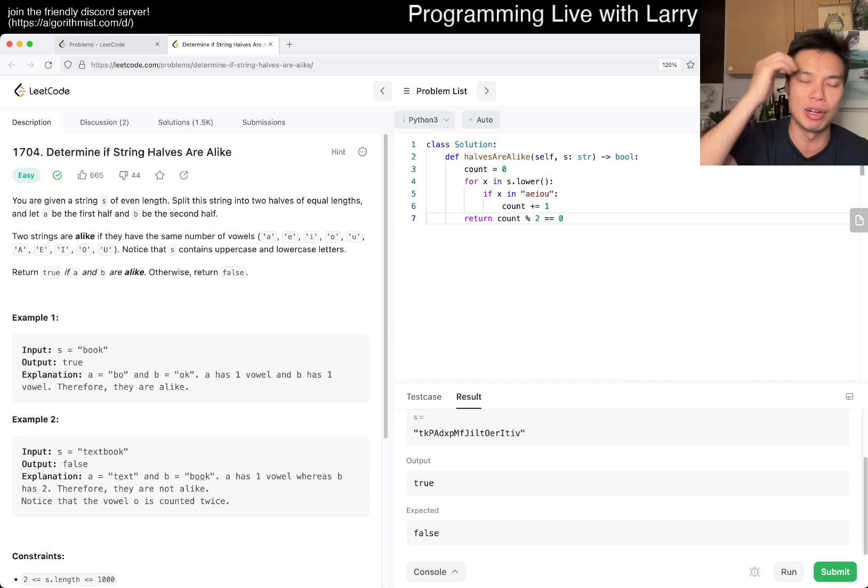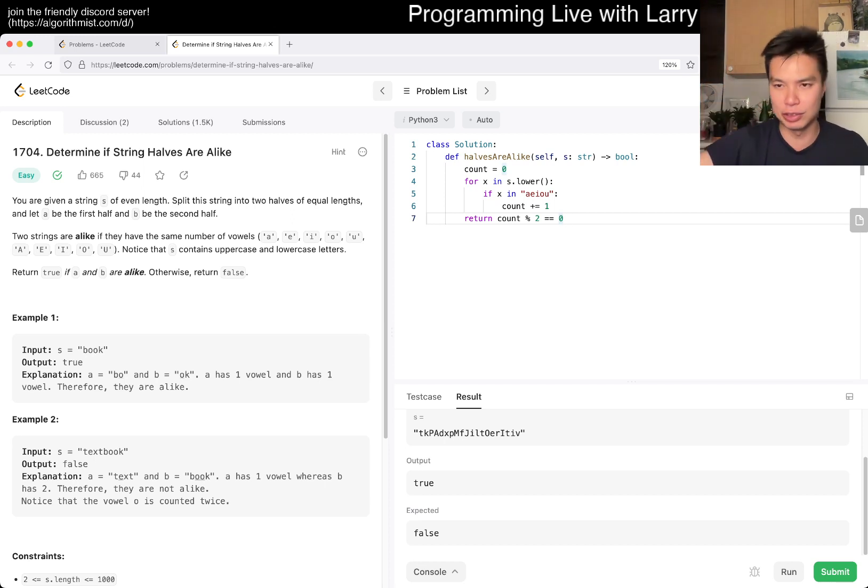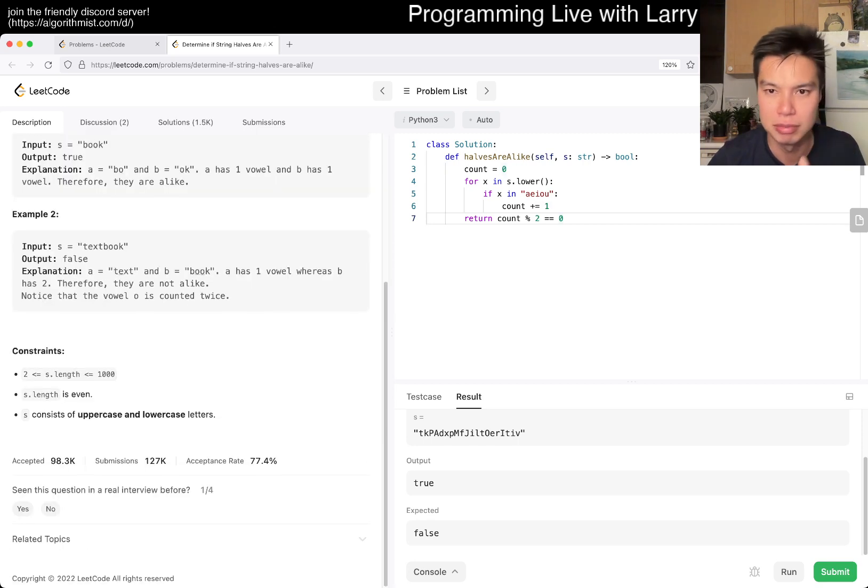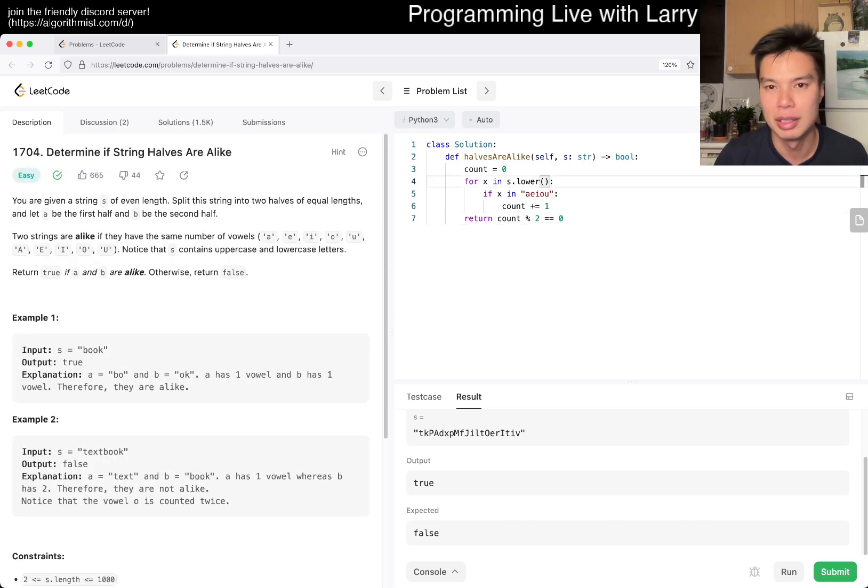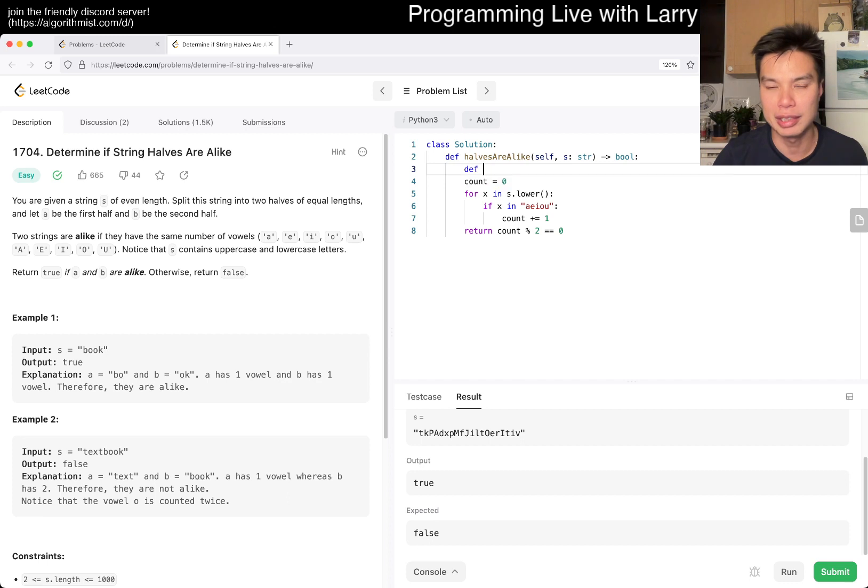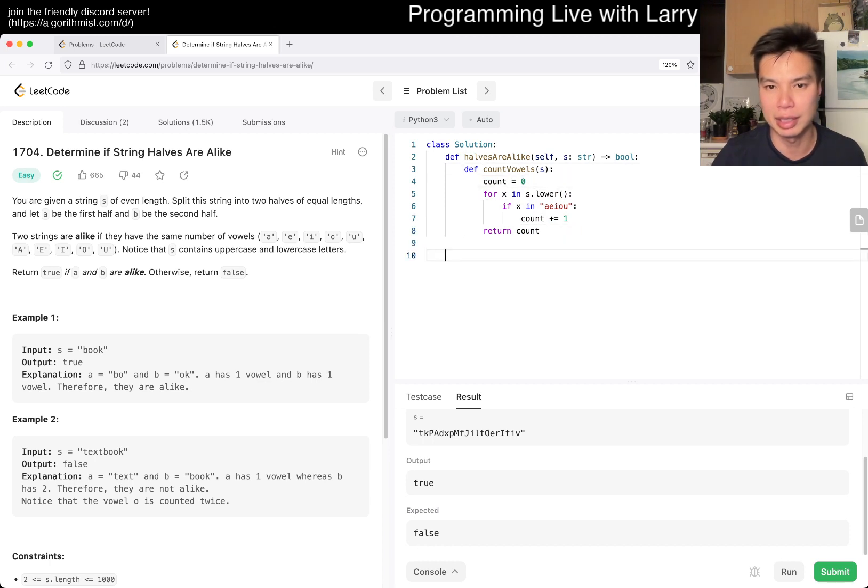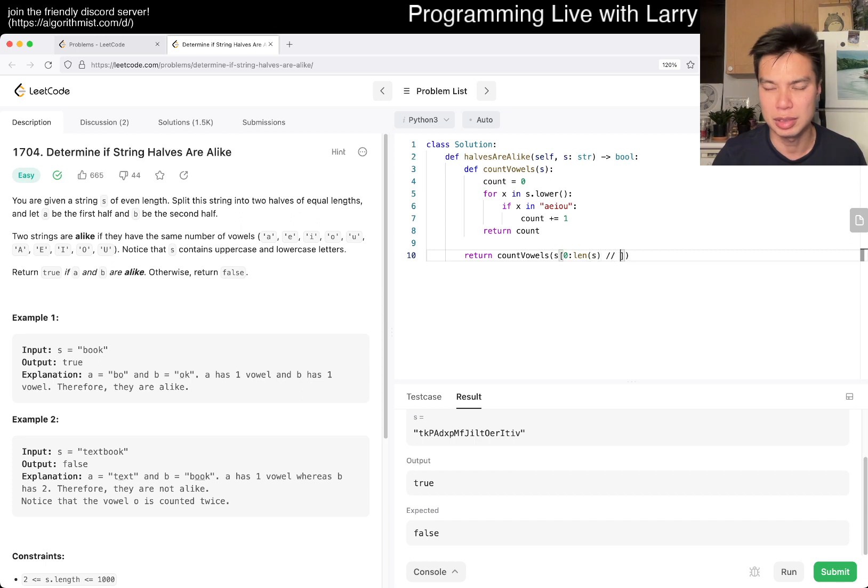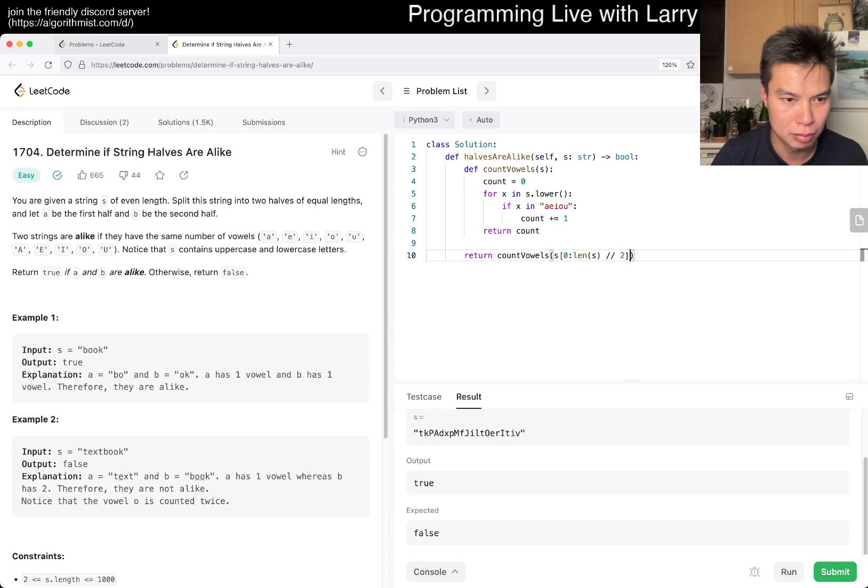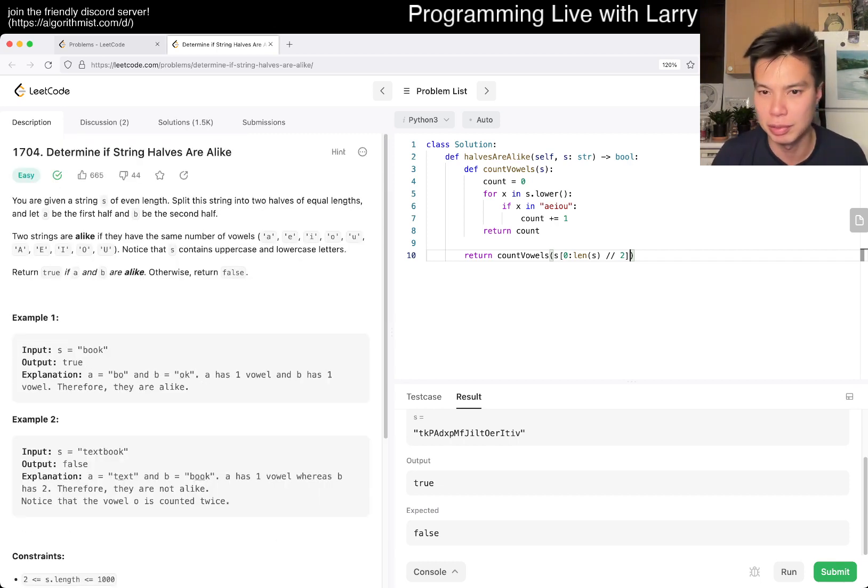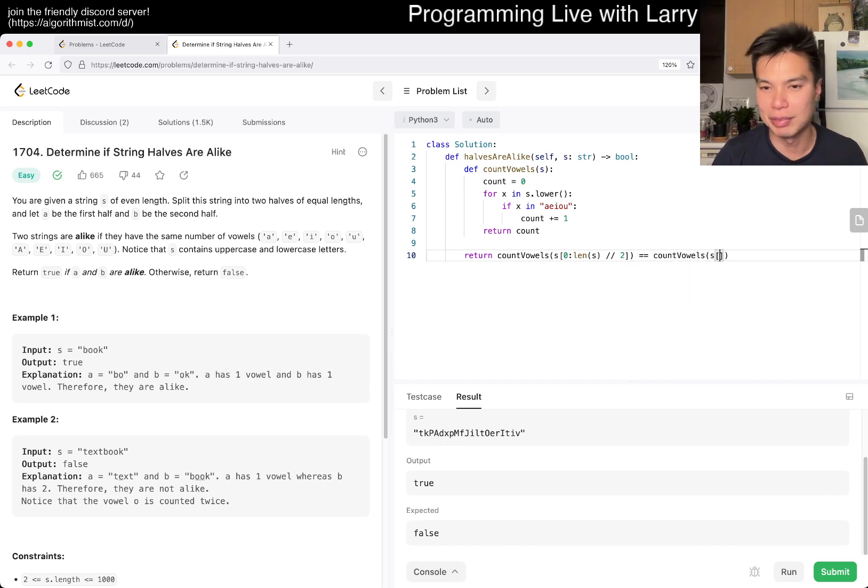You could do a pigeonhole thing where if it's an odd number of vowels, then you can't do it. If it's even, then there's always a point in the middle. But I think I just misread the equal lengths part. This is why—why don't they just give you two strings? This is kind of weird, but okay, fine. So you can do something like count_vowels(S), something like this, and then just return count_vowels(S[:len(S)//2]).